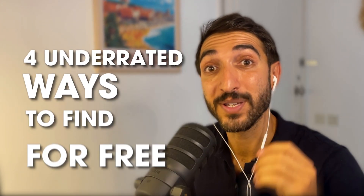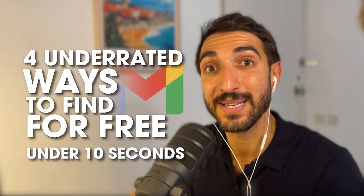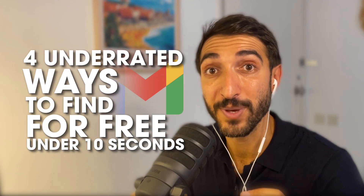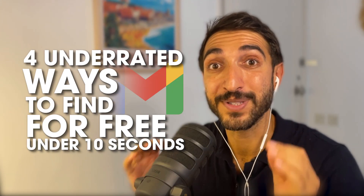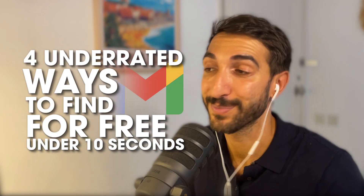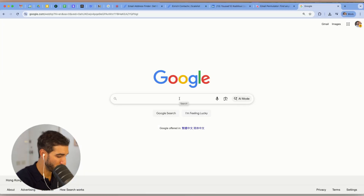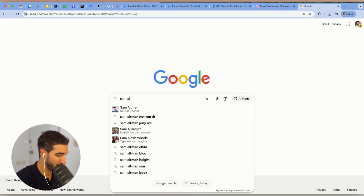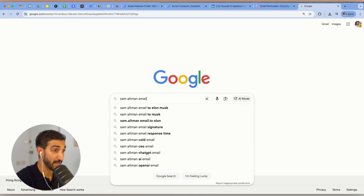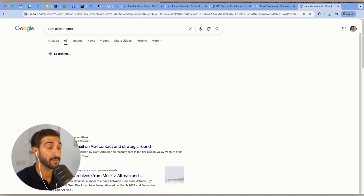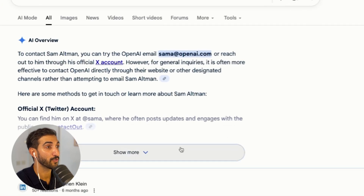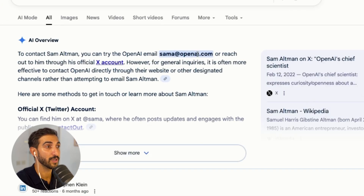Here are four underrated ways to find anyone's email address for free and in under 10 seconds. The most underrated one is to use Google's AI Overview. Type in 'Sam Altman email' and hit enter — you'll see the overview and it gives you the email of the person. You can try that for any contact.